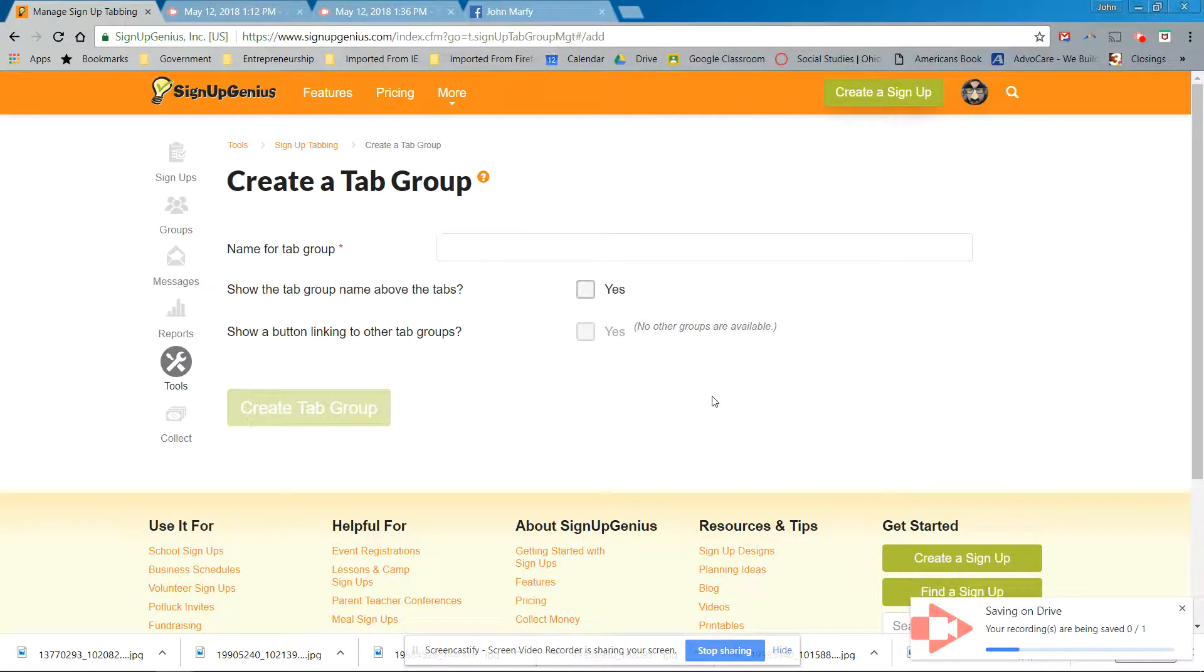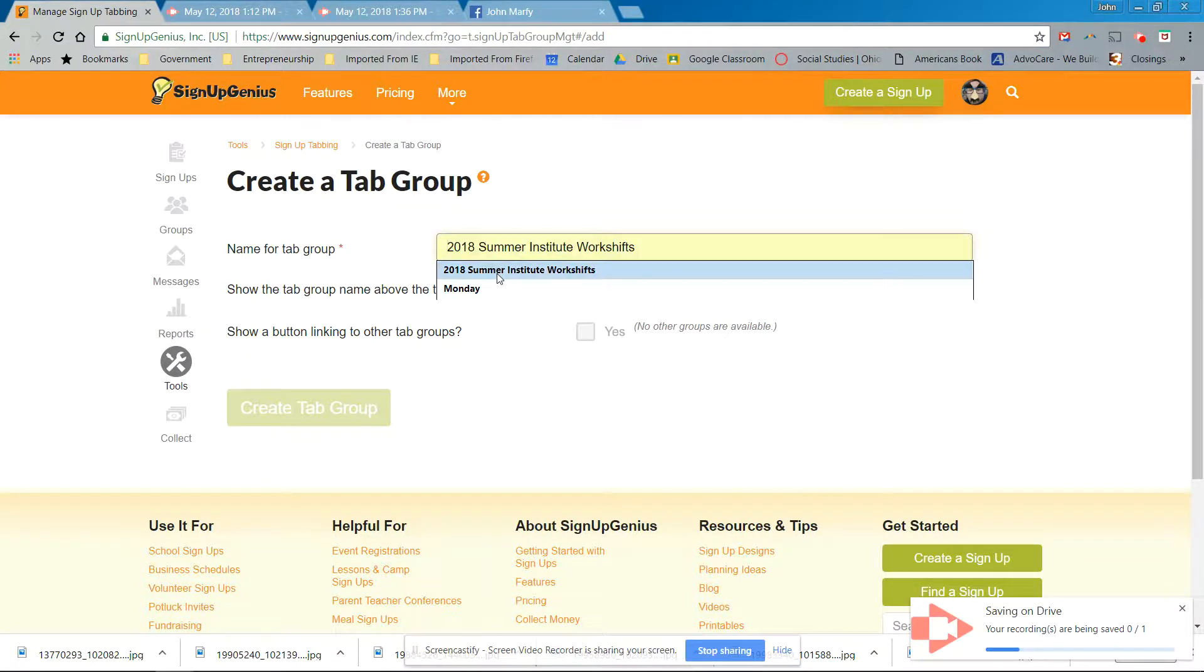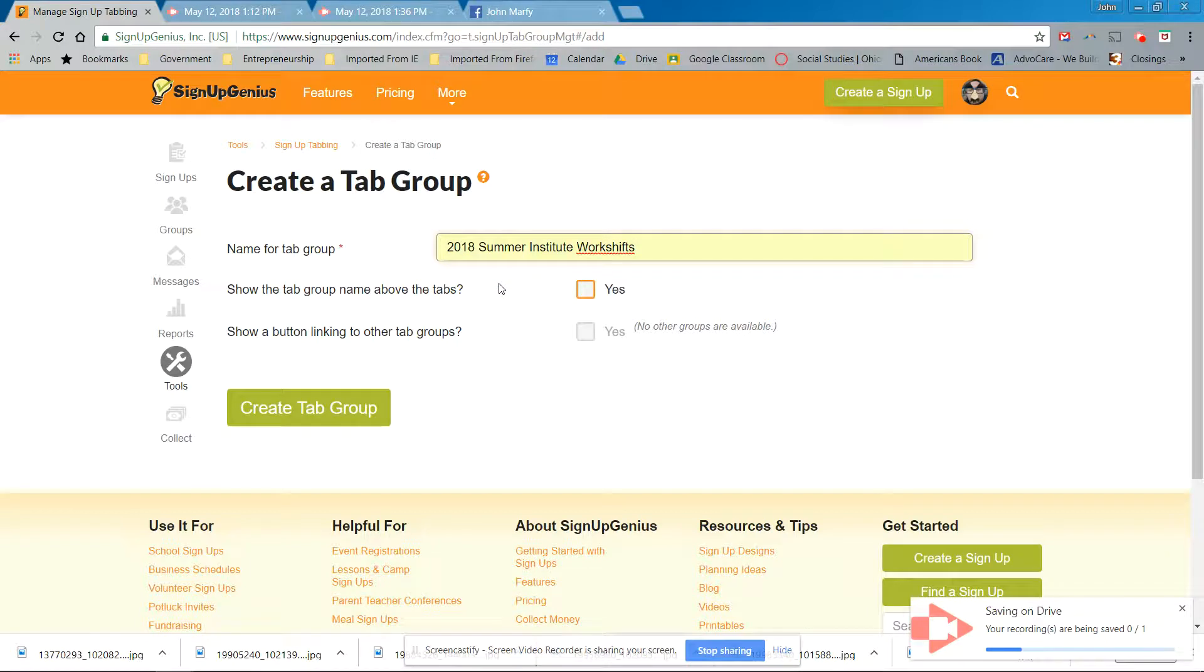So we are doing tab groups. So in 2018 Summer Institute Workshifts, and this just may be an experiment to get us set up for next year, especially because it's not a free feature. So it's only good for the paid feature, which again, we're only using this year for the next four months.